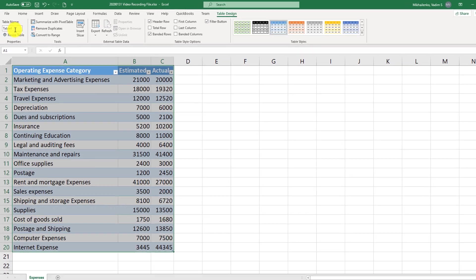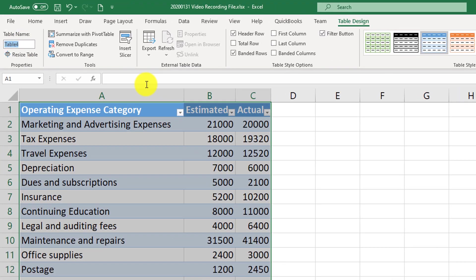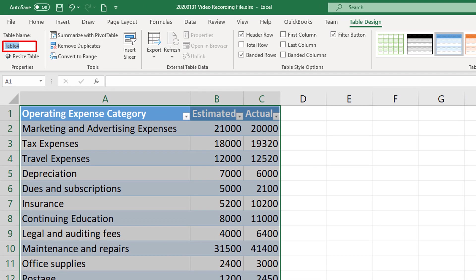Now what I'm going to do is assign a name to the table. Keep in mind that the name cannot contain spaces or special characters, so I'm going to name my table as expenses.